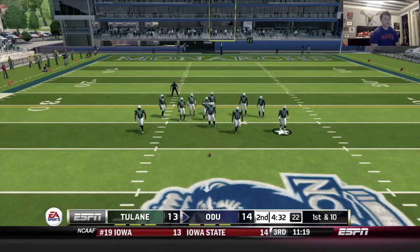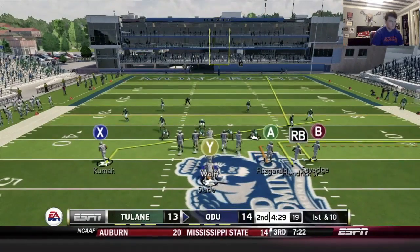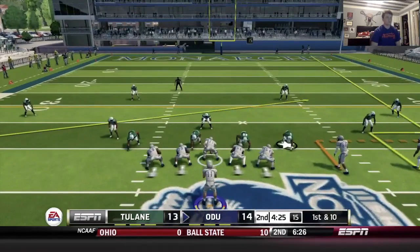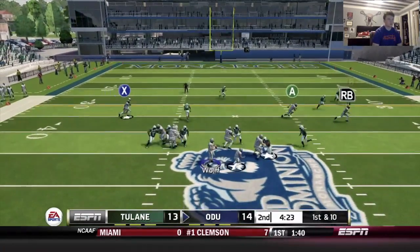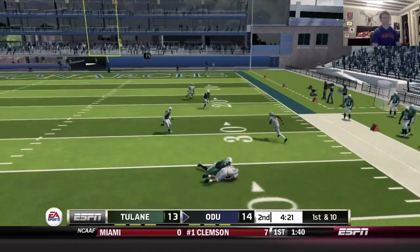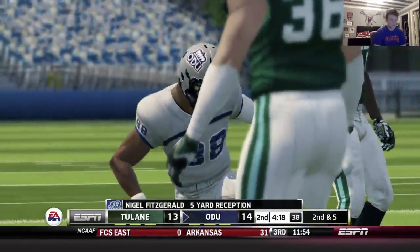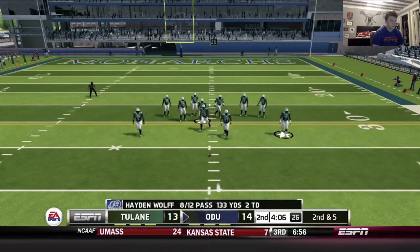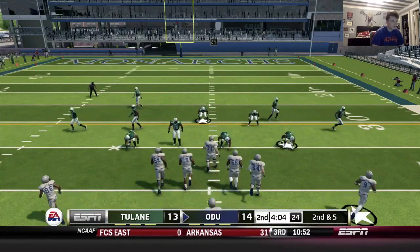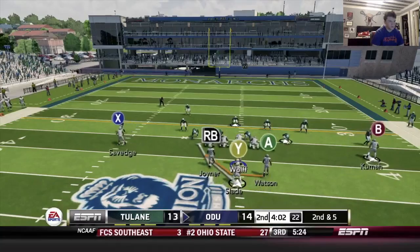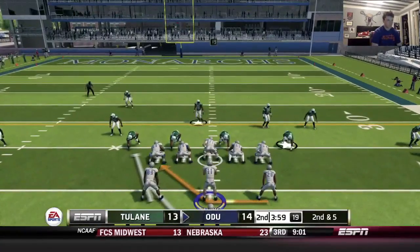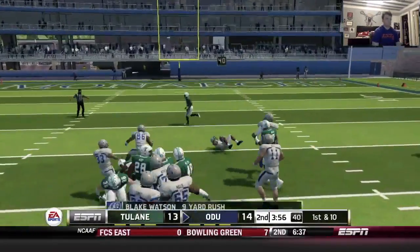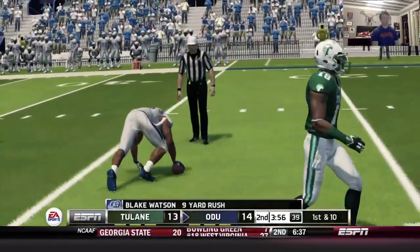Going with the stick play. My usual look is that slant route — looks like it's going to be covered though. Fitzgerald gets another catch. Going full house off tackle — they're loading up the box. Good blocking, he breaks that tackle and we get nine.